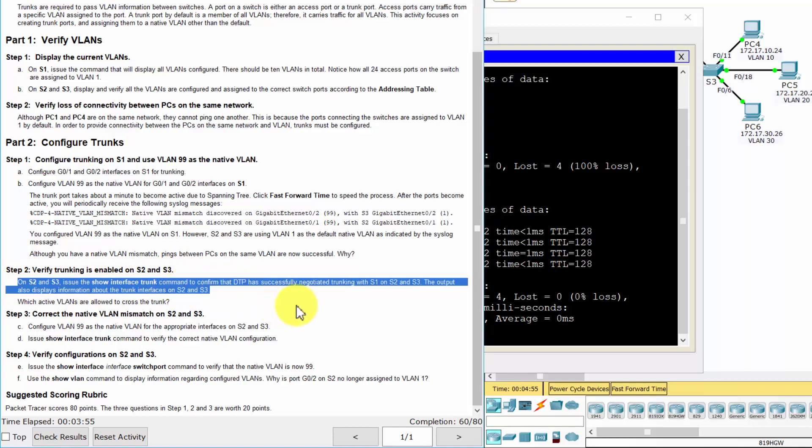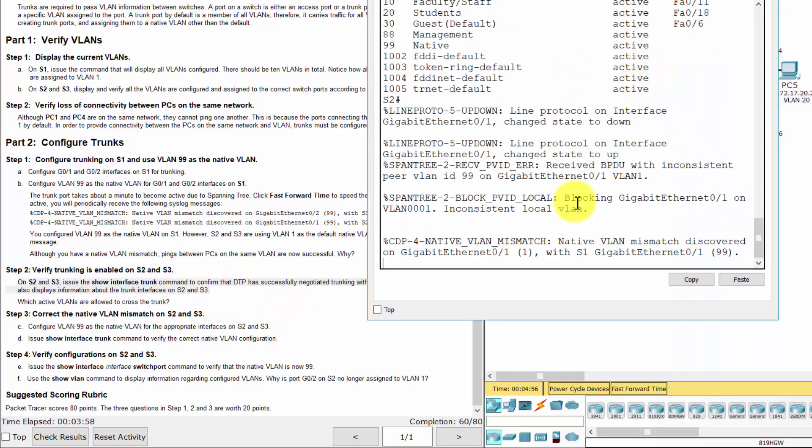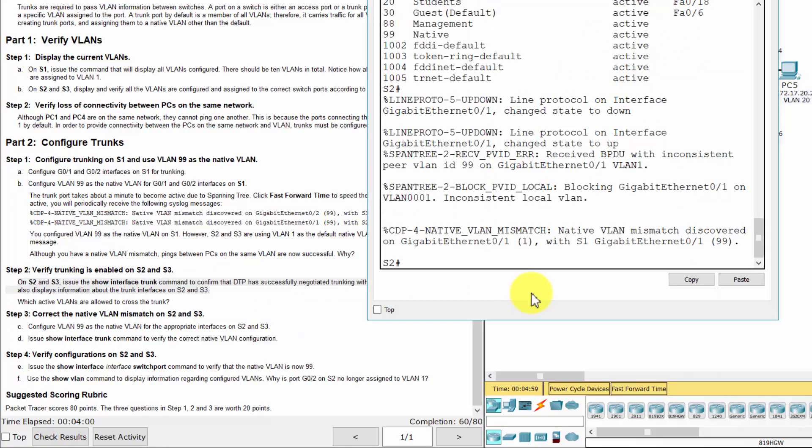There are VLANs 1, 10, 20, 30, and 99 allowed to cross the trunk.